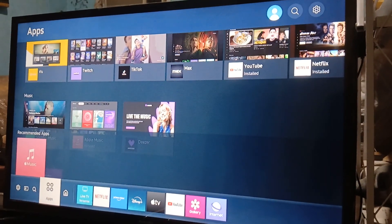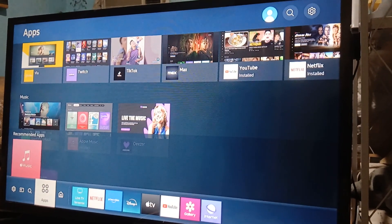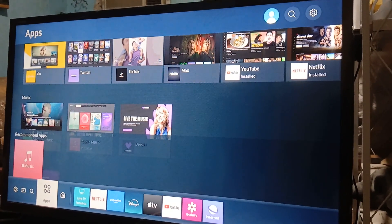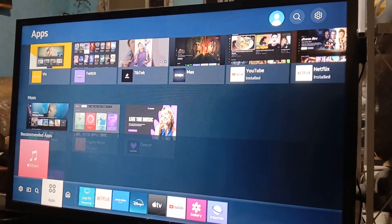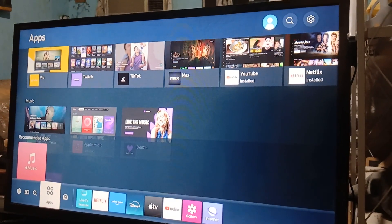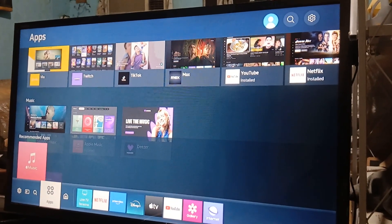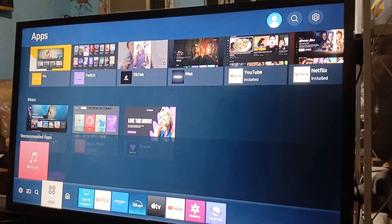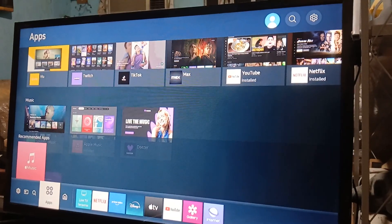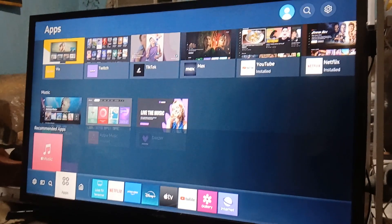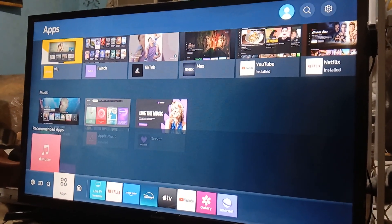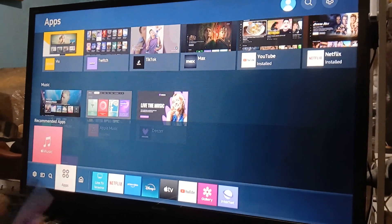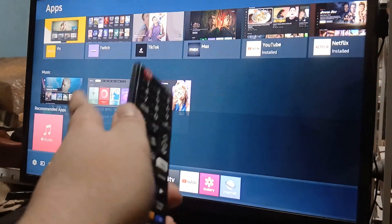Hey guys, in this video we are going to show you how to access the developer mode on your Samsung Smart TV. It does not matter if it's a cheaper Samsung Smart TV or the most expensive one — you can access this no matter what model you have.